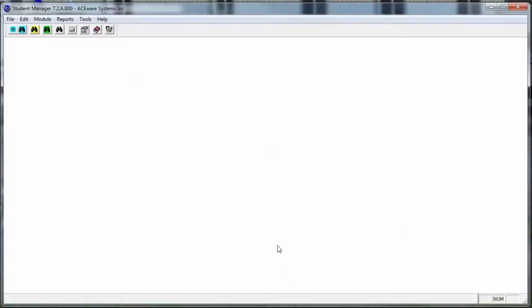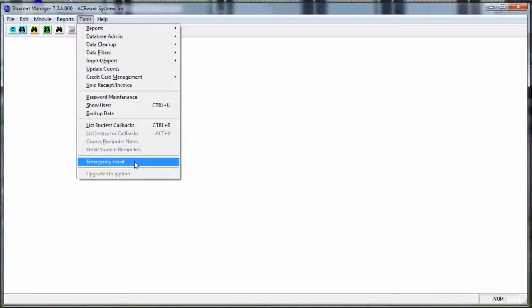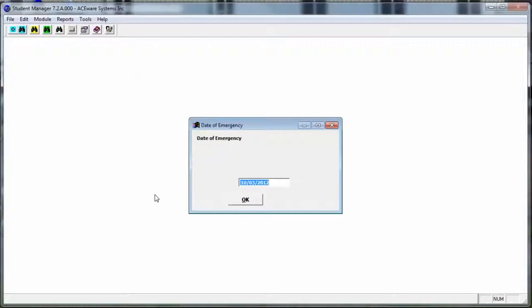Let's review. To use the emergency email tool, we'd go up, click Tools, Emergency Email. Enter the date of the class or classes and then fill out the information as it's asked for on the screen. That's all there is to it. Good luck.